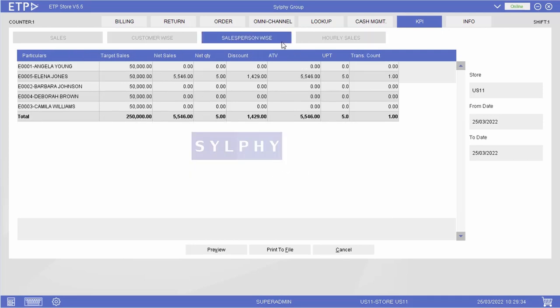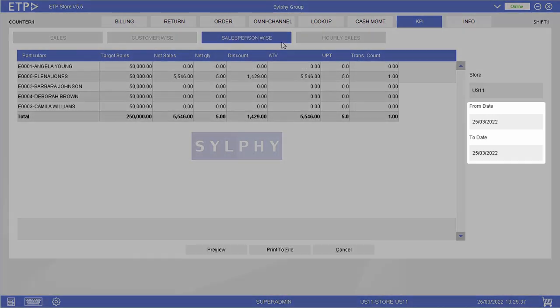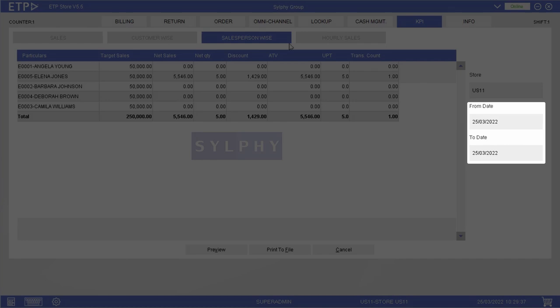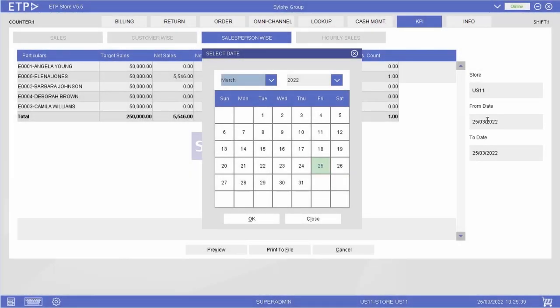For each KPI live view, we can view the data based on a date range and export the data into an Excel file for reporting purposes.